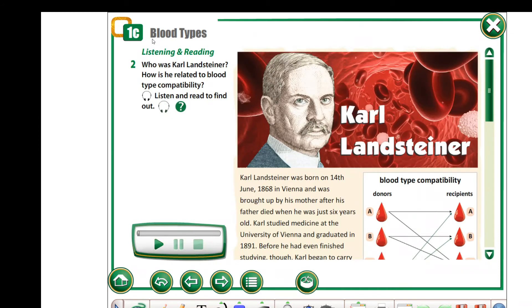Exercise 2. In this task, you need to read the text again and find out who Carl Landsteiner was and how he is related to blood type compatibility.